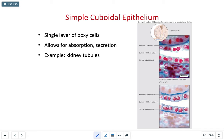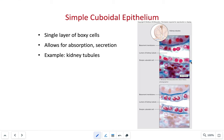The next type is simple cuboidal epithelial, which has a hexagonal shape with cells as tall as they are wide, and nuclei located an equal distance from the top versus the lateral surface. It is a single layer of cells, and their function is absorption and secretion. We find these cells in the kidney tubules, the thyroid gland, the ducts of most secretory glands, and also the surface of the ovaries.